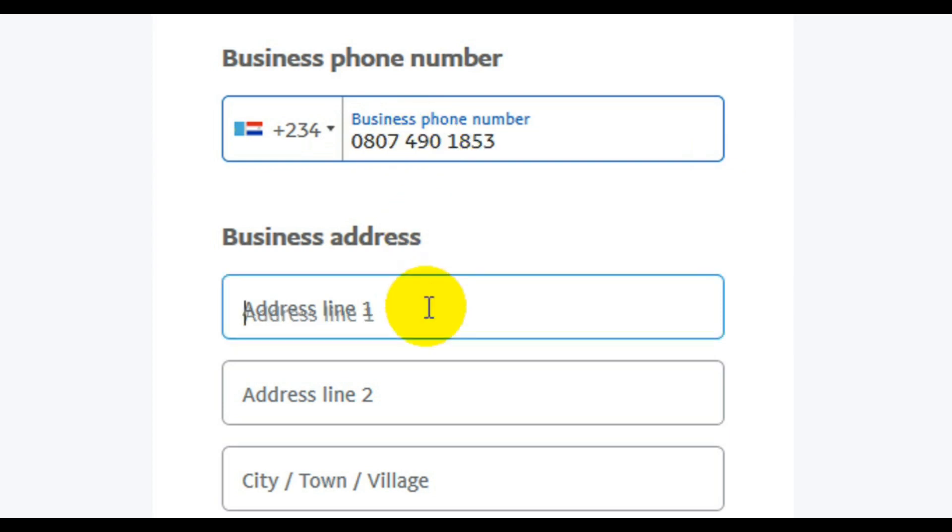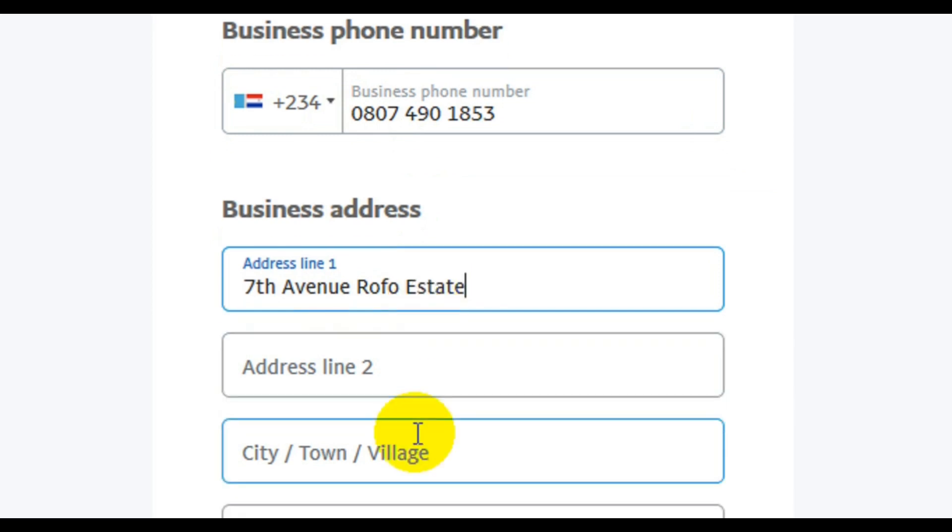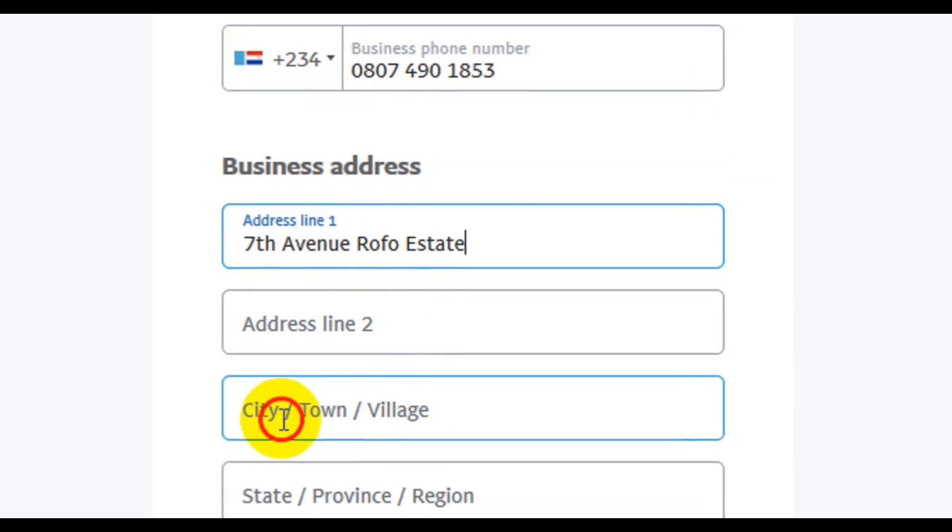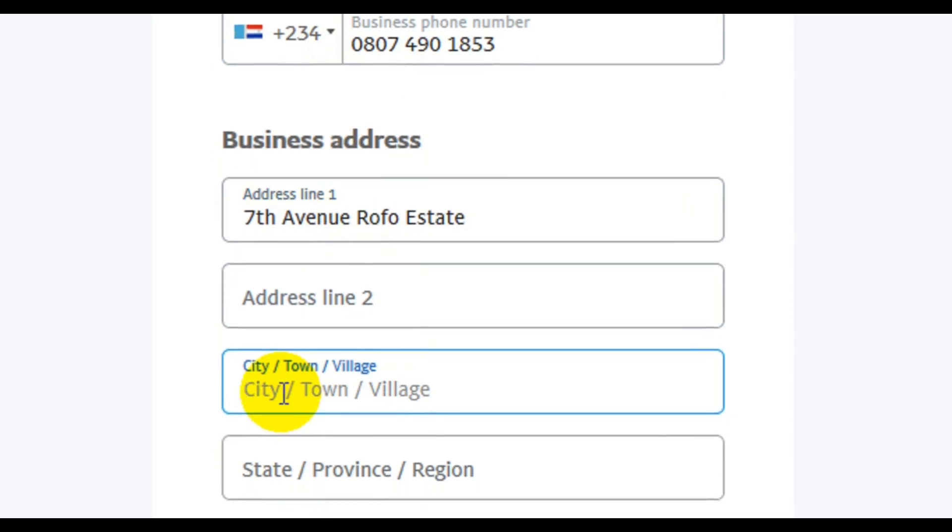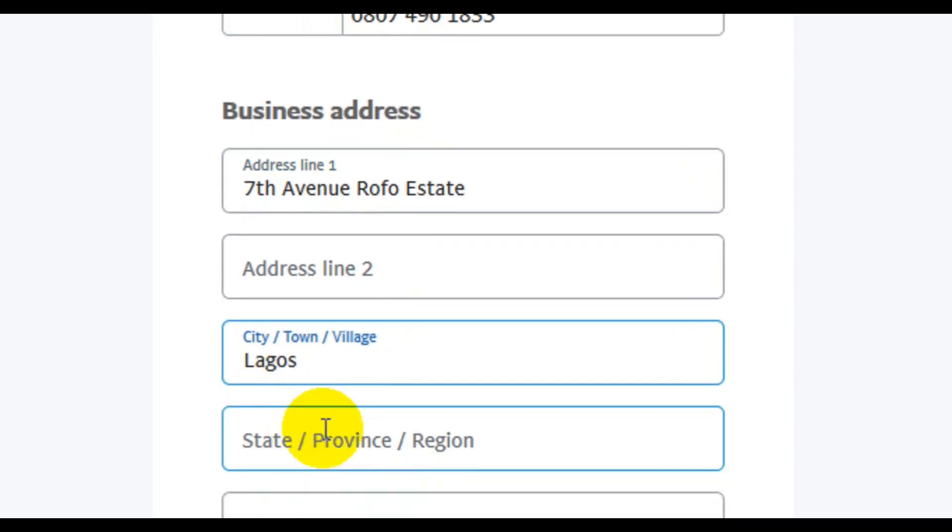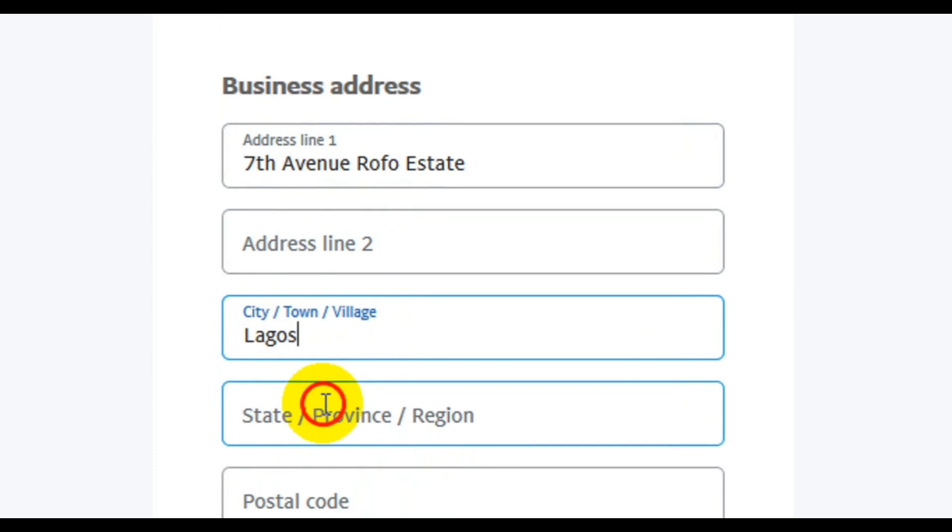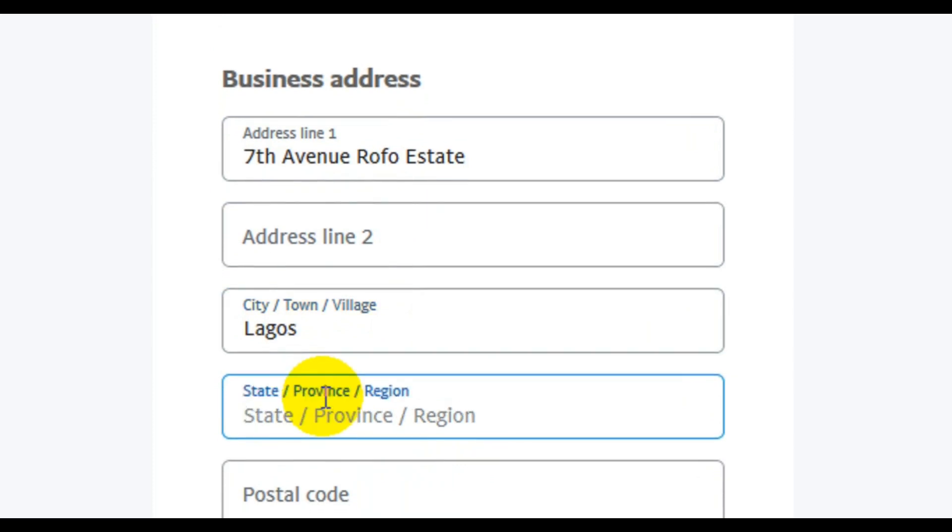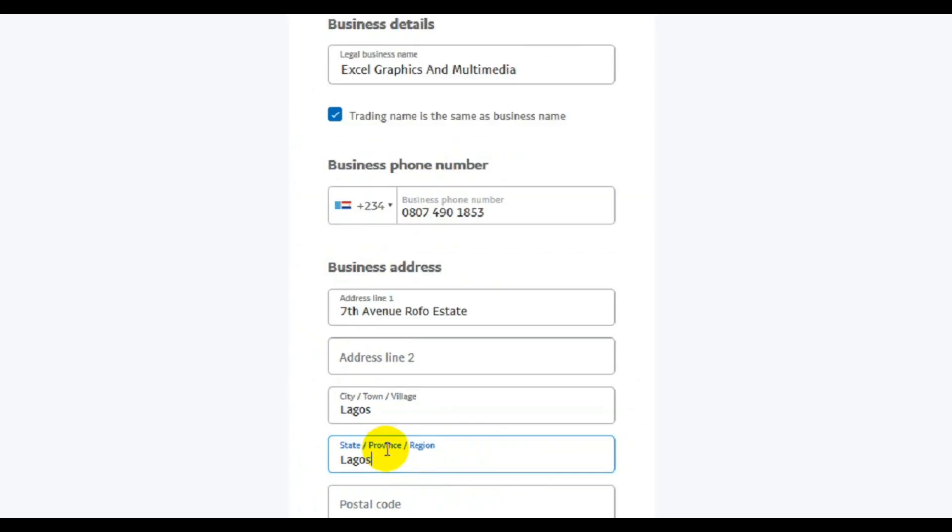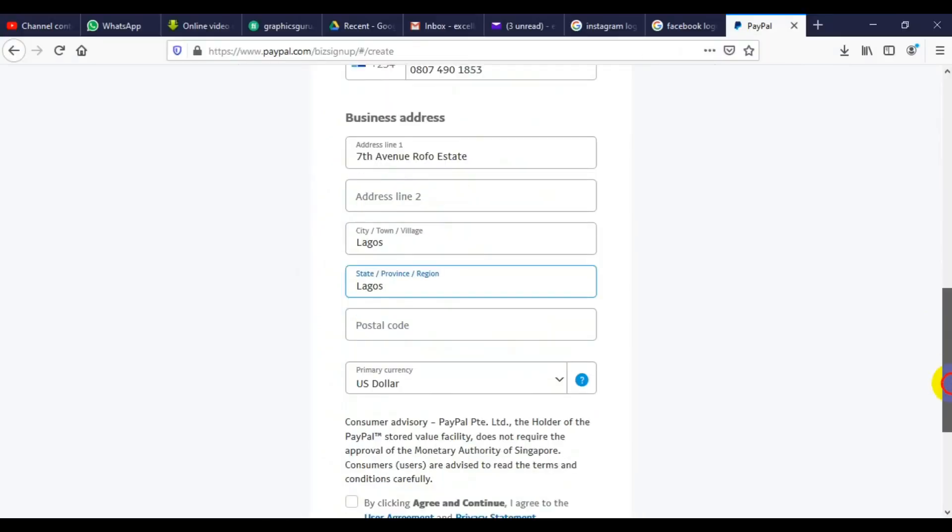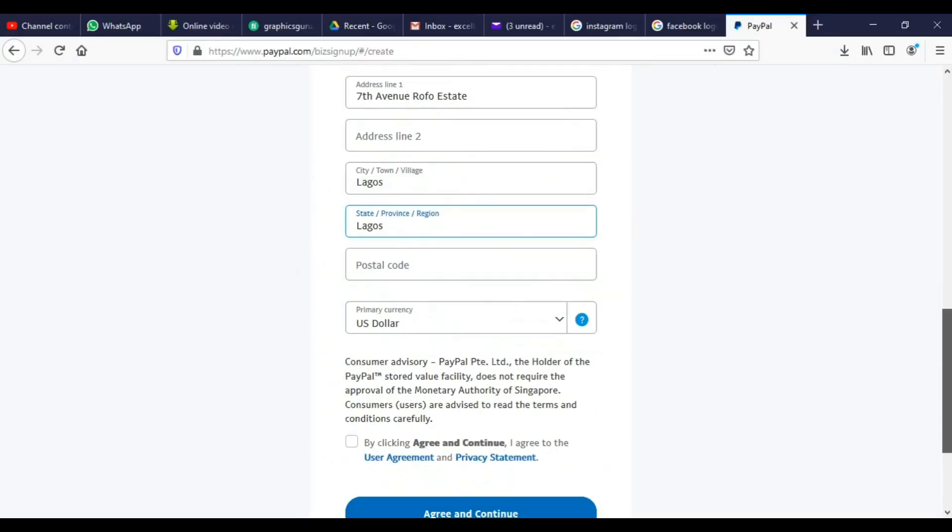So after typing my number, at this point here you need to type in your address. Then address line 2 is not that necessary. City, Lagos. And here, Lagos. So we can scroll down and continue with our form here.